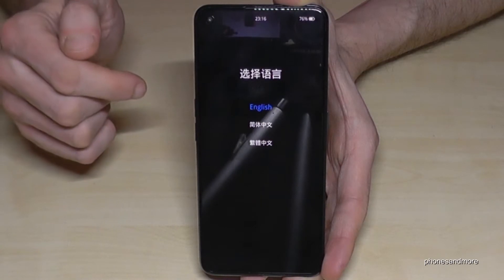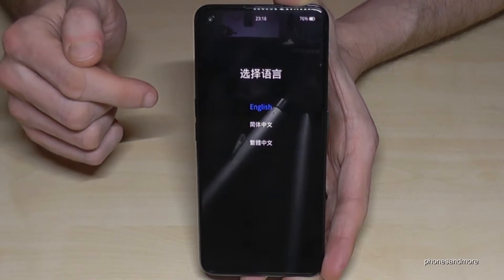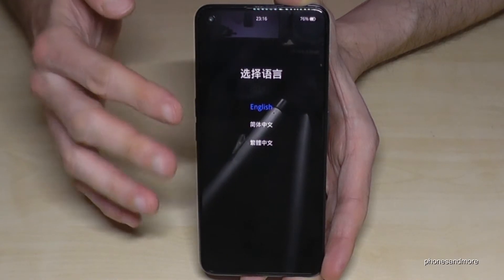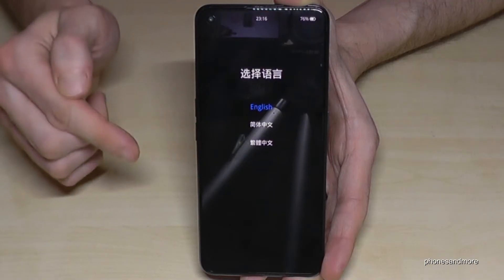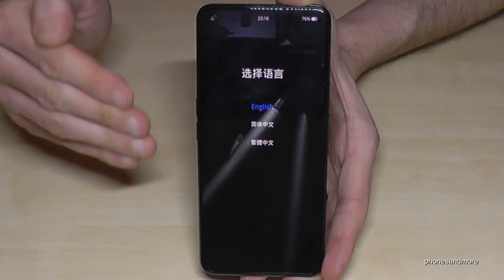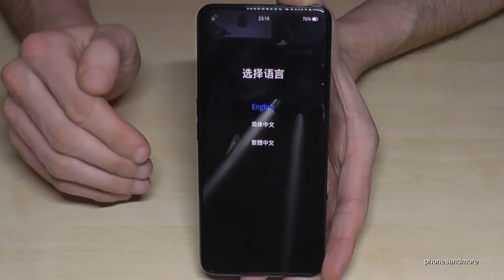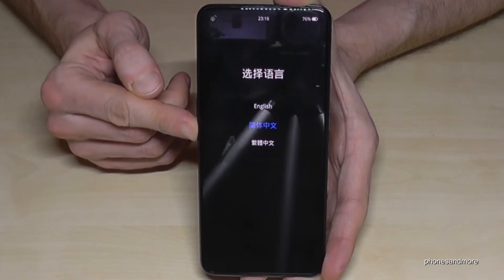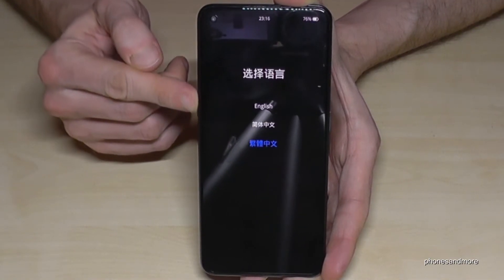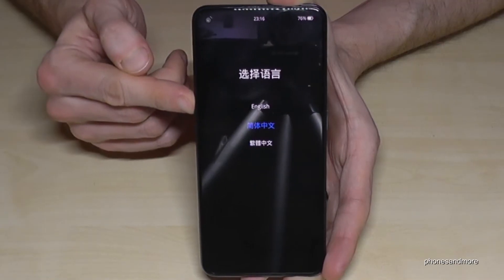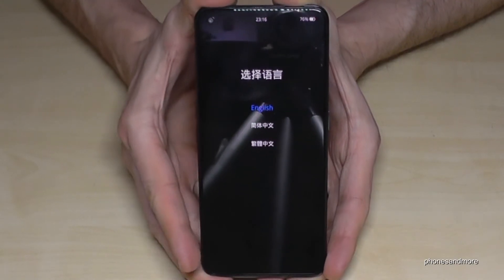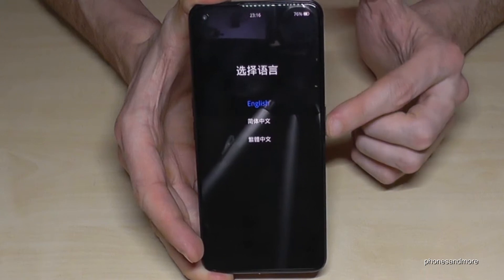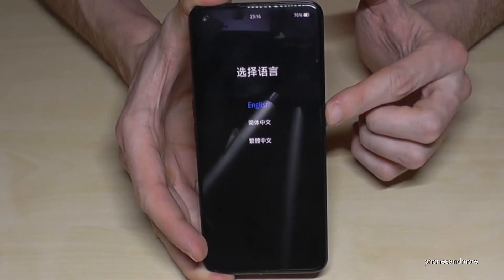You can choose English or Chinese/Mandarin. We can work with our fingers since it's a touch screen, but if the screen doesn't work, you can also use the buttons: volume down to go down, volume up to go up, and the power button to confirm.